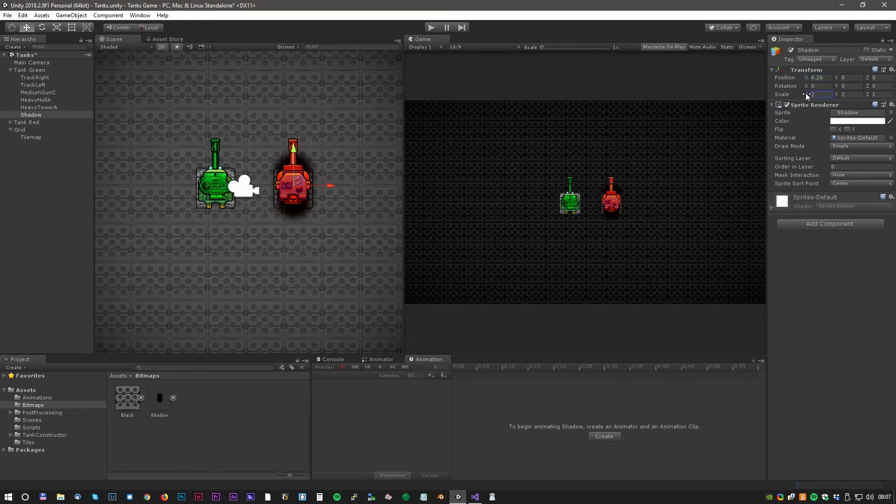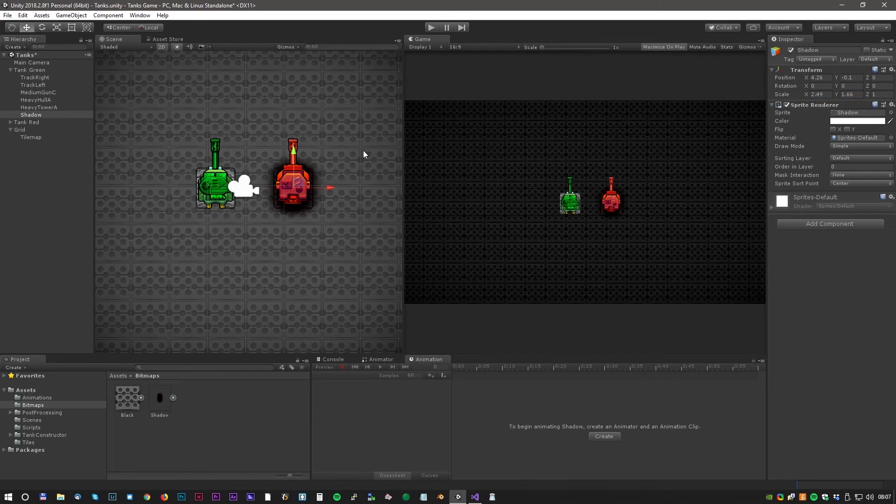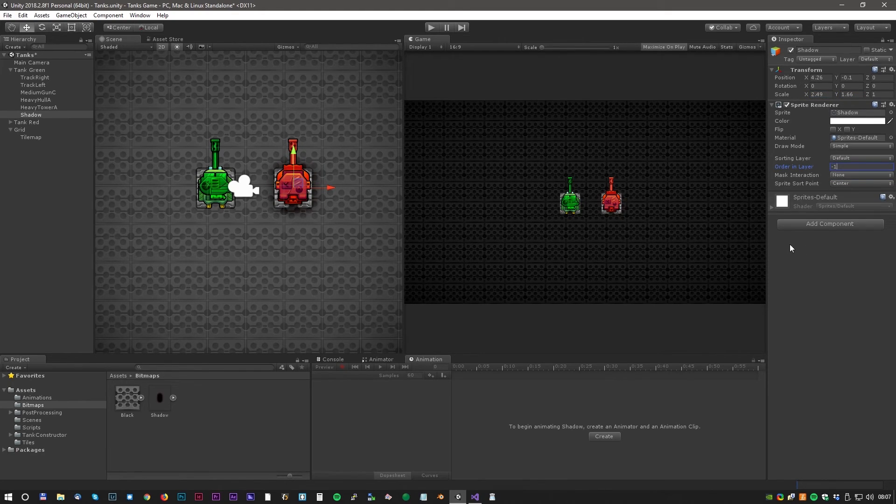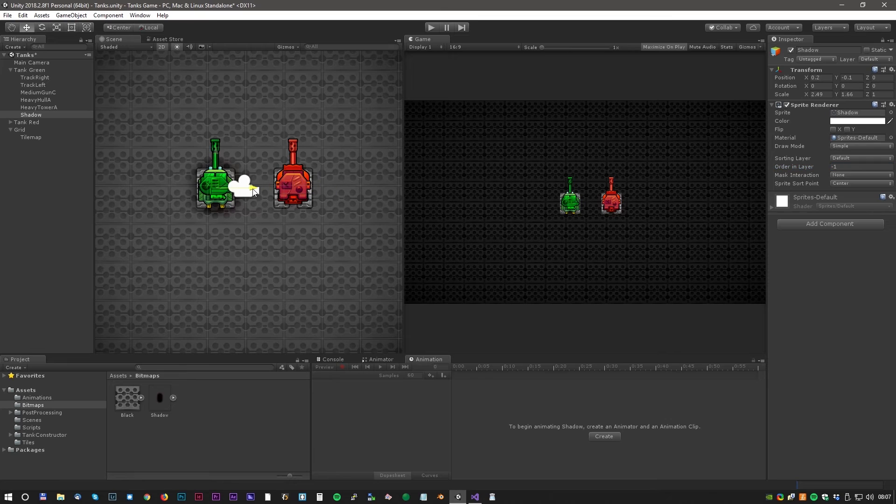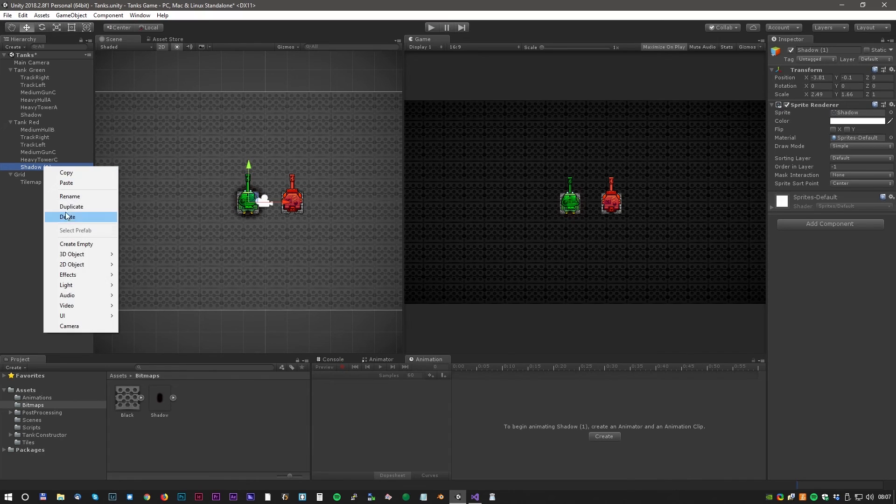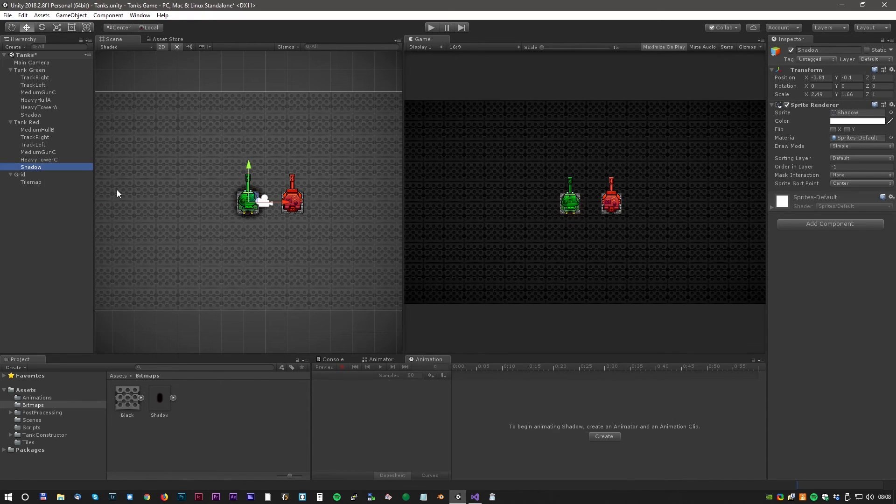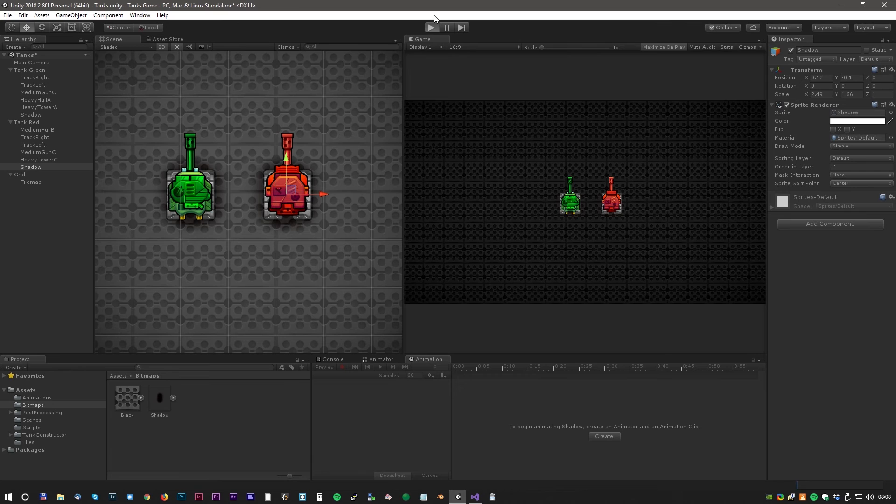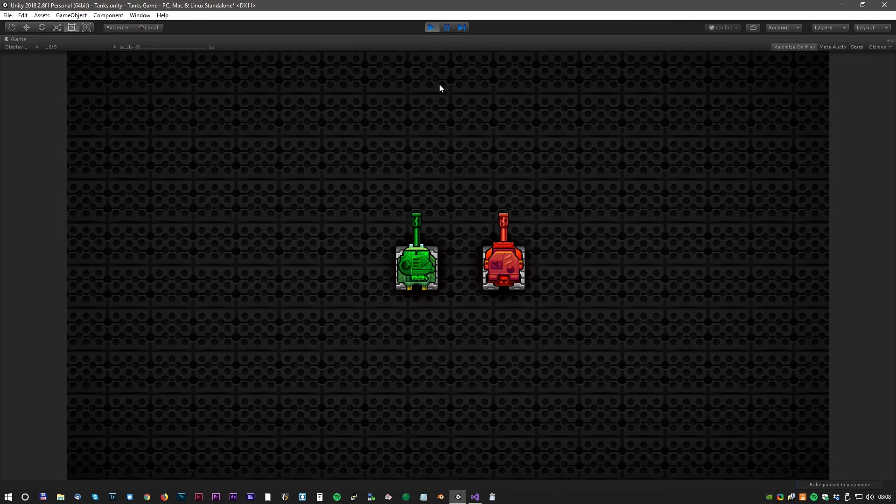This is just a black dot with some blur I added in Photoshop. But I think it will do the trick. Okay, almost done and then we have to copy it to the red tank as well. Here we go, and now let's test.